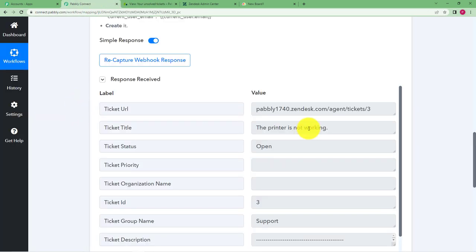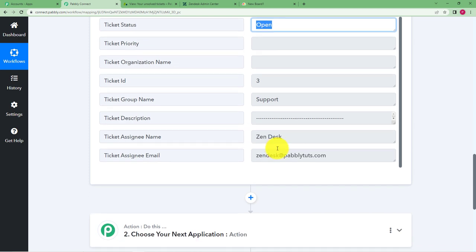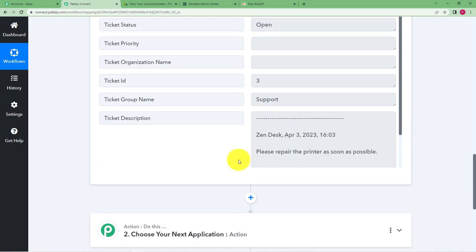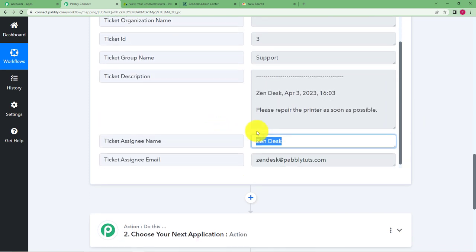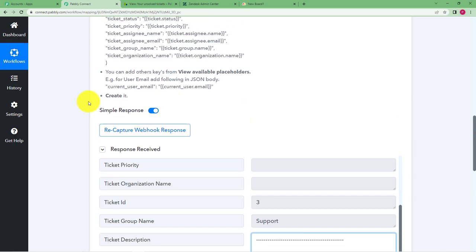When you go back to Pably Connect you see this is the subject. The status is open and this is the person and here we have the description also. So now if you need the description in a proper way you might need to take out this part from this description that is given to you.